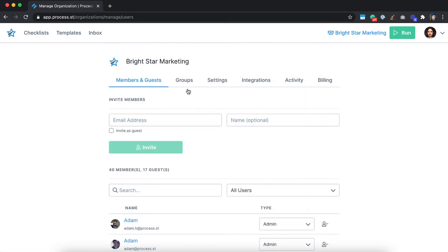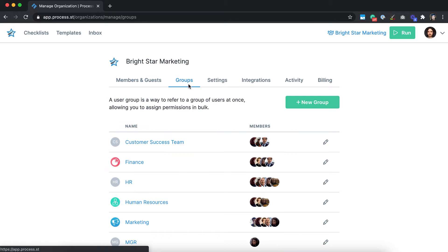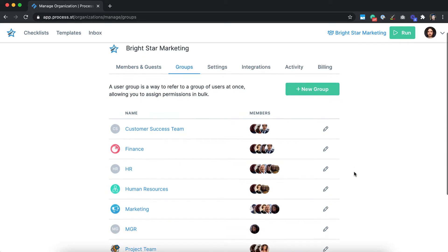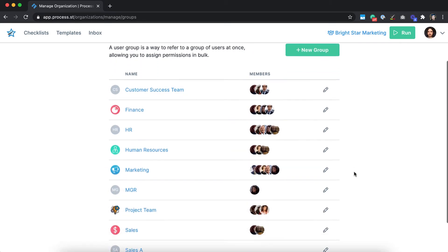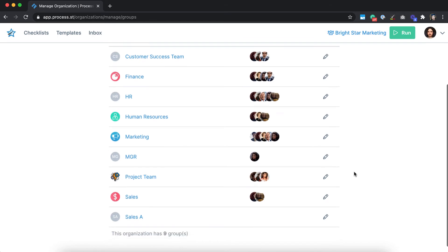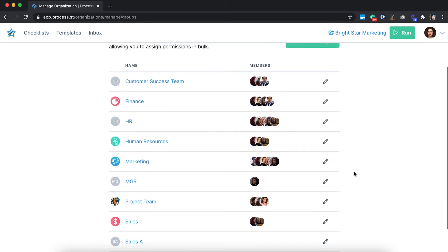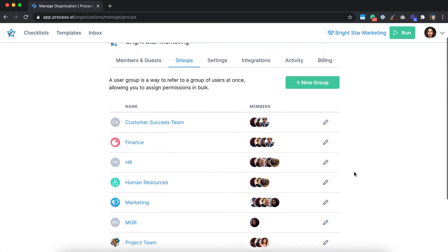Sound complicated? Don't worry. You can add groups for members, making control of permissions a cinch. This also saves time and effort from setting individual permission levels.